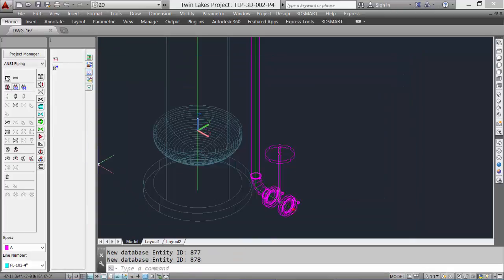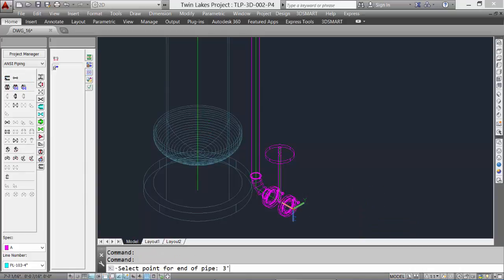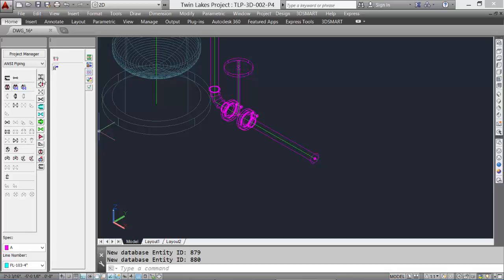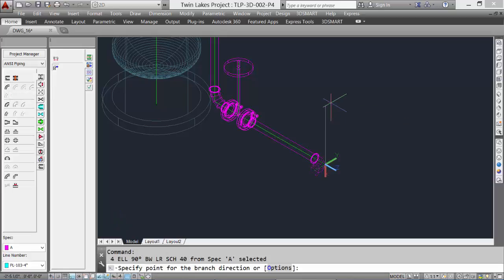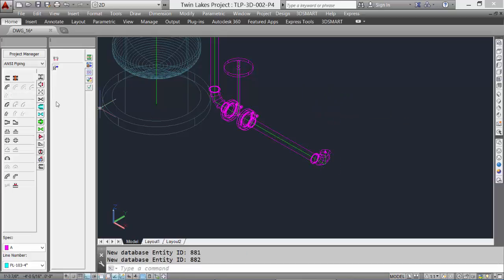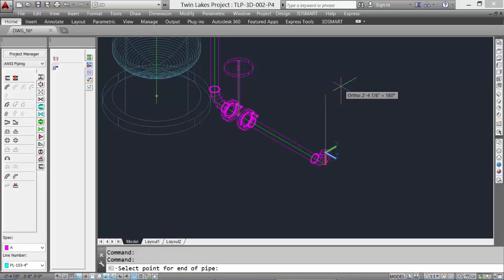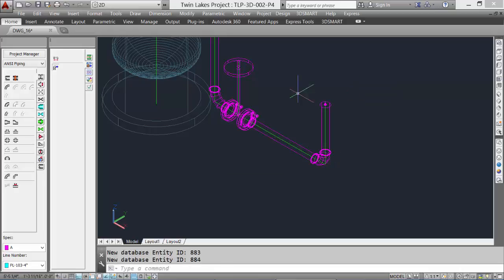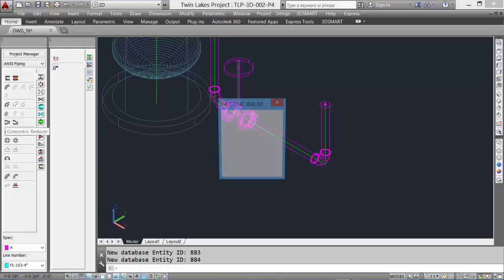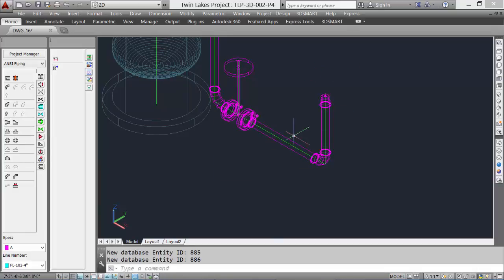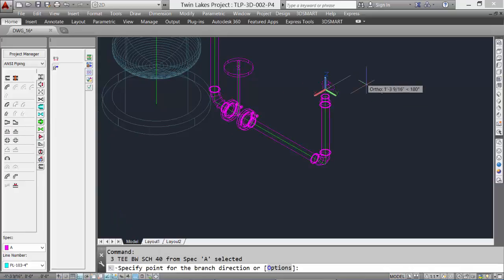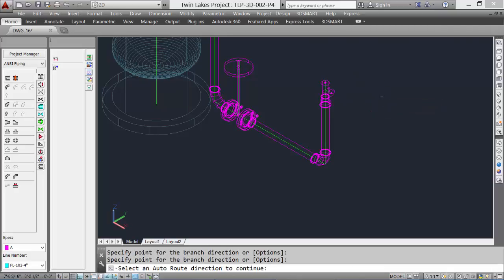Then add another piece of pipe and give it a distance of 3 feet. We can now add another elbow — this time we'll point it up. Then we'll add another length of pipe with a dimension of 2 feet. Let's put in a reducer — the size dialog box will show up, and we'll pick a 4 by 3. Then we'll finish off our piping sample by adding a straight T, and pick the direction you want the branch run to go. There's our piping run.